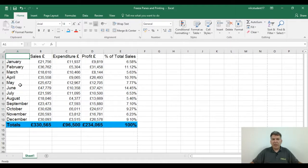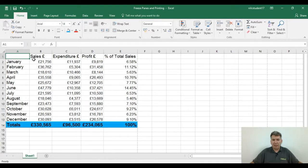Freeze panes is used for holding headings in place. There comes a problem with Excel when people start scrolling up and down screens and left and right, because they might start losing headings.